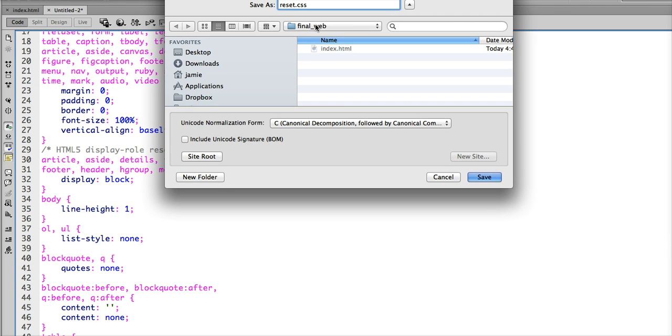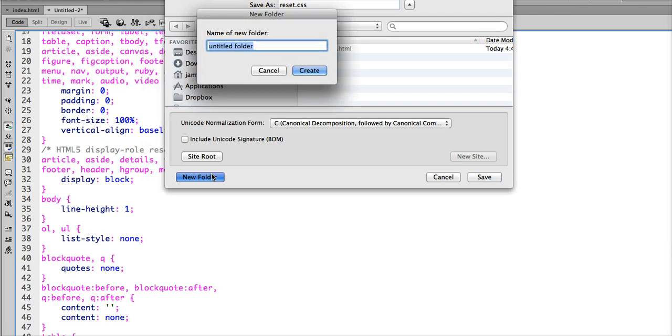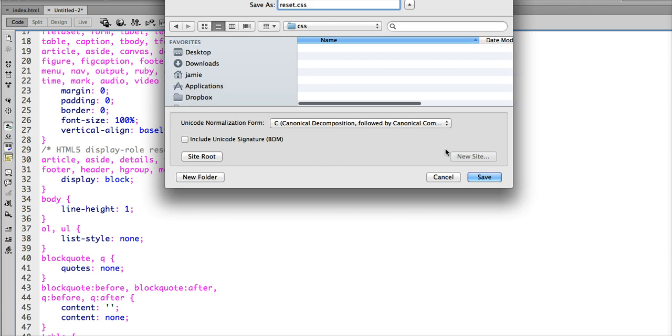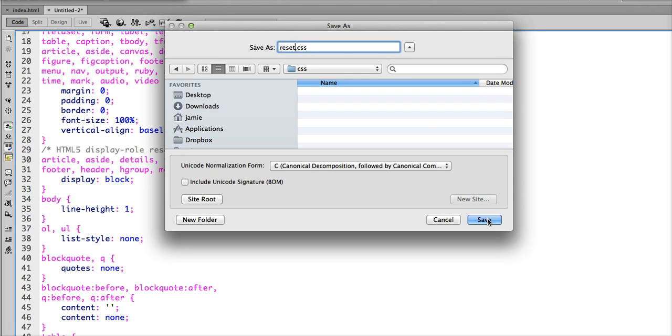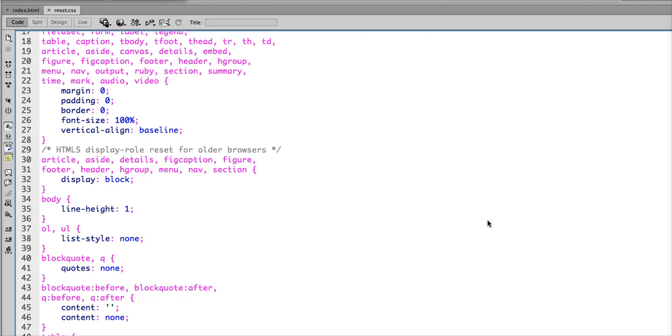This is going to go in our final web folder, but we're going to create a CSS folder for this. I've created the CSS folder, named it reset.css, and I'm going to save that.